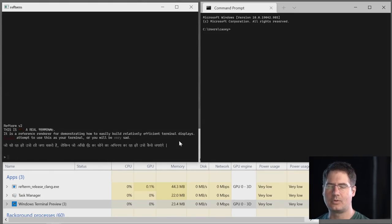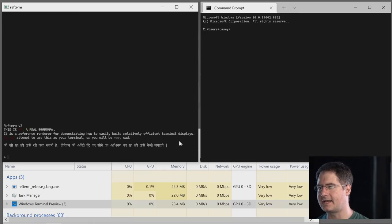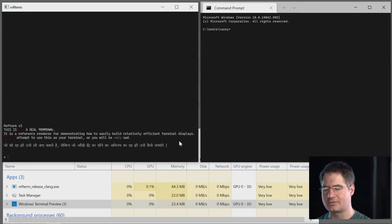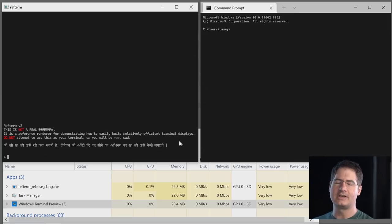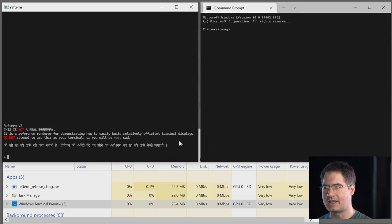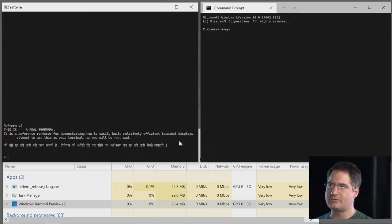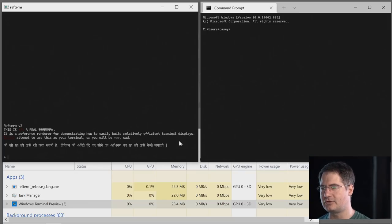Hey everybody, I hope you had fun watching the excuse parade roll by. I wanted to show you some ref term v2 stuff. What I tried to do was take a look at what the biggest floats in the excuse parade were and just go ahead and fix those. So if you take a look at the screen right now, you can see there's Windows Terminal on the right and ref term v2 on the left, and you'll notice we've got strikethrough and underline now, and some more VT code parsing.